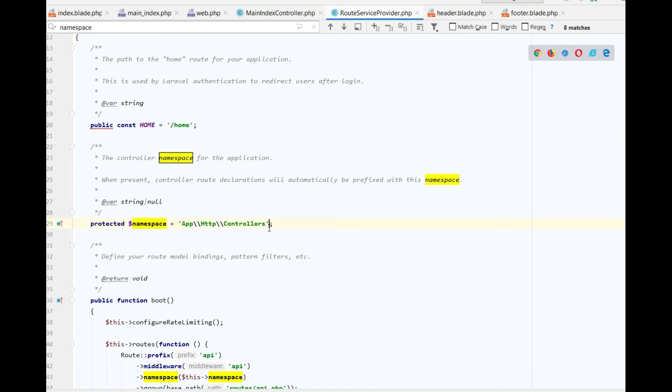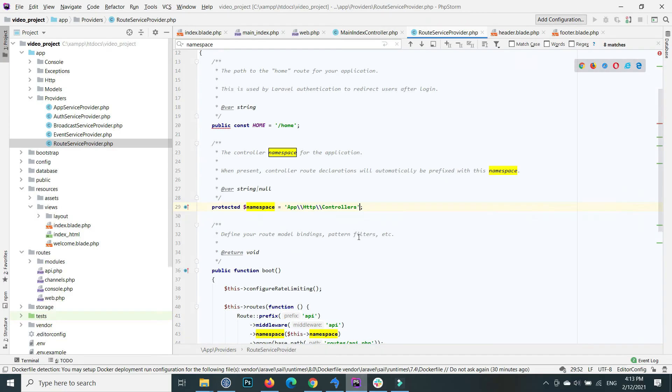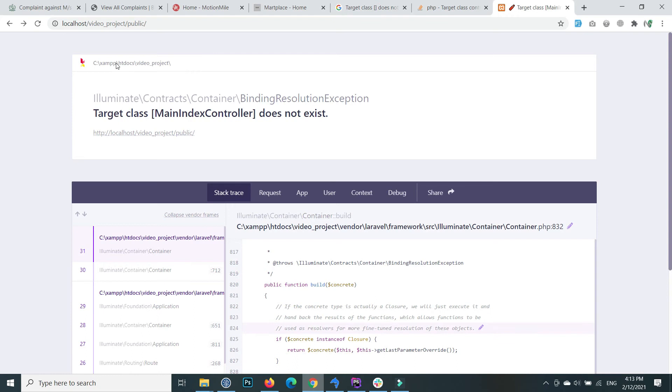Go back to your browser and refresh the link. Now you will see that it works.